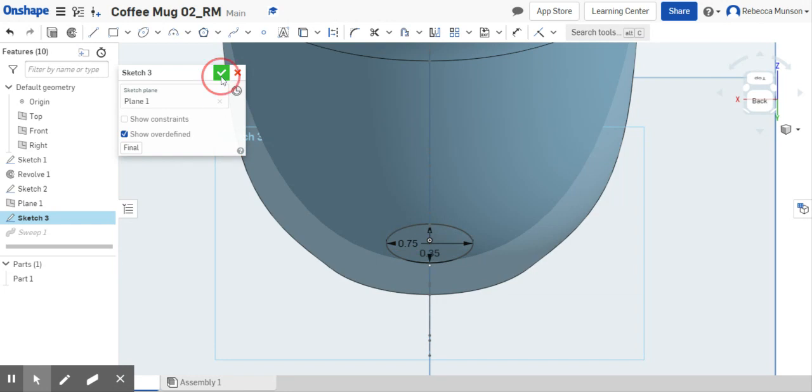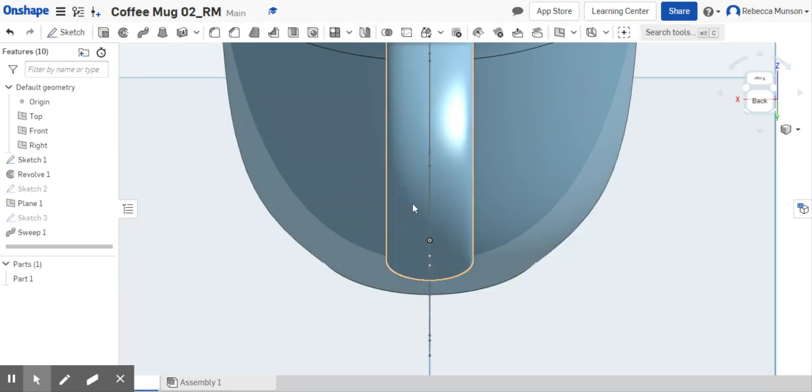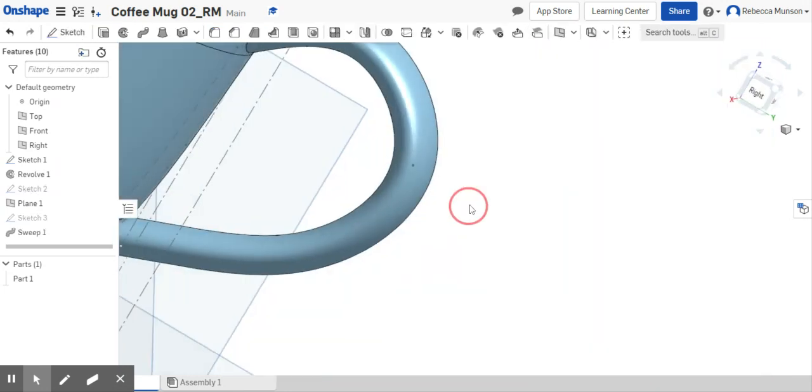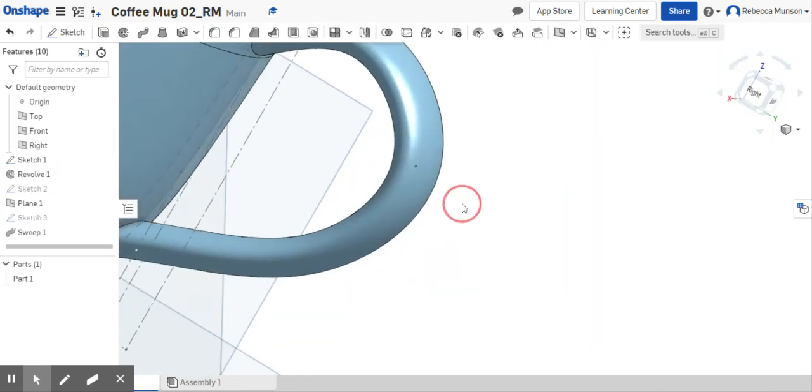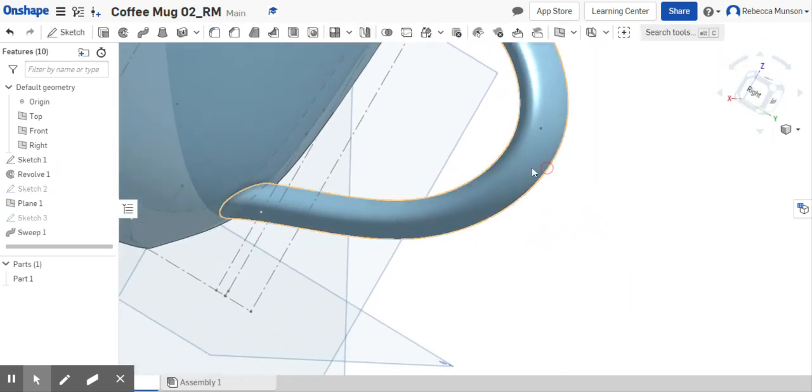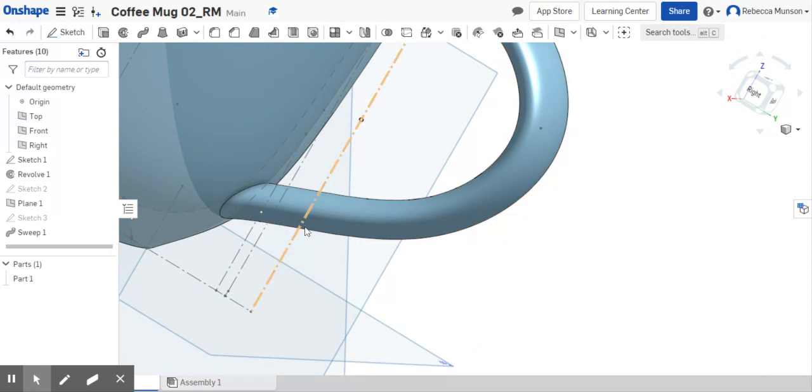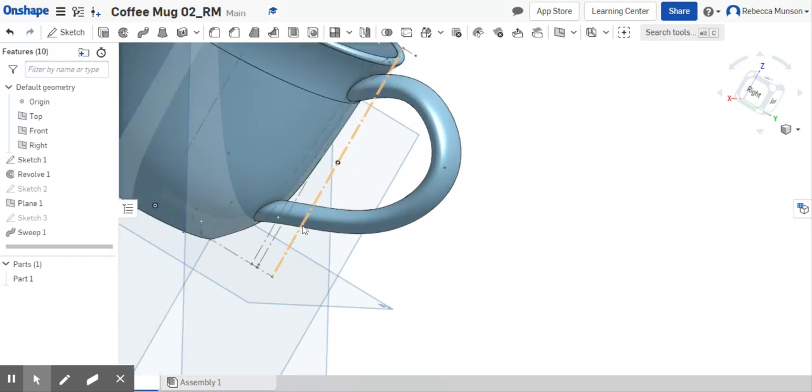We're going to make it just a little bit thinner and finish. And I'm going to orbit and go see what happened there. Did that help? There we go.